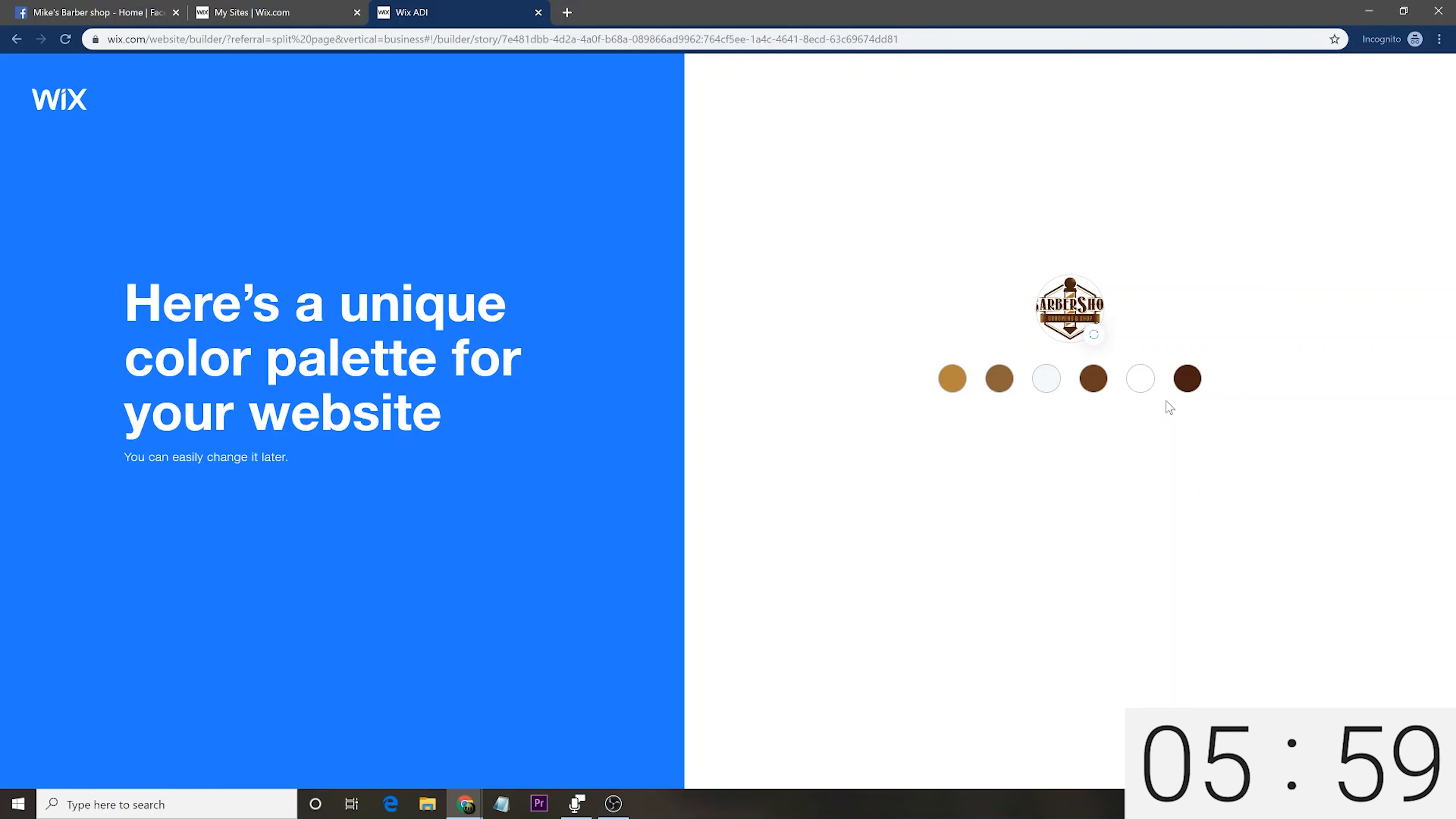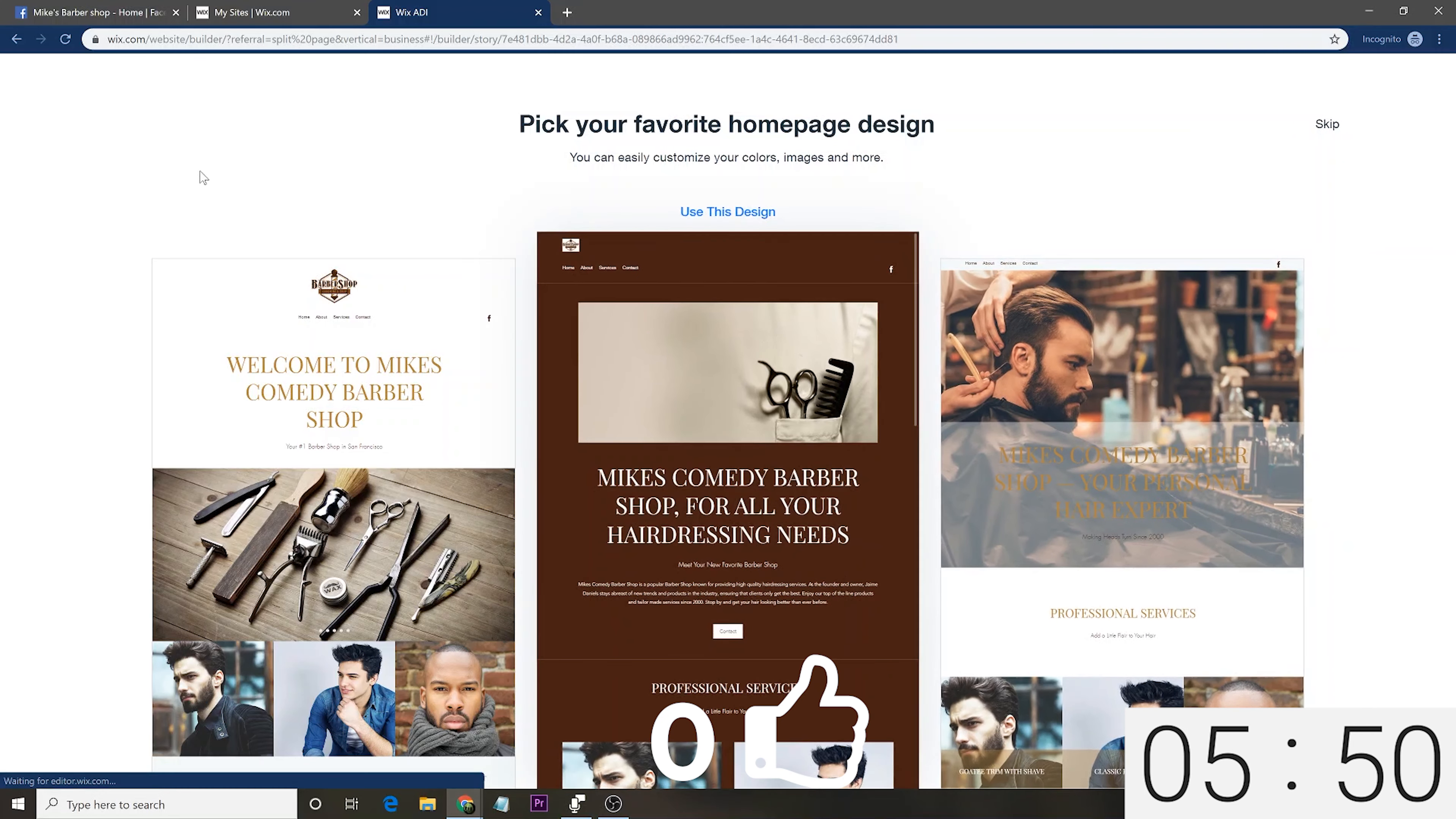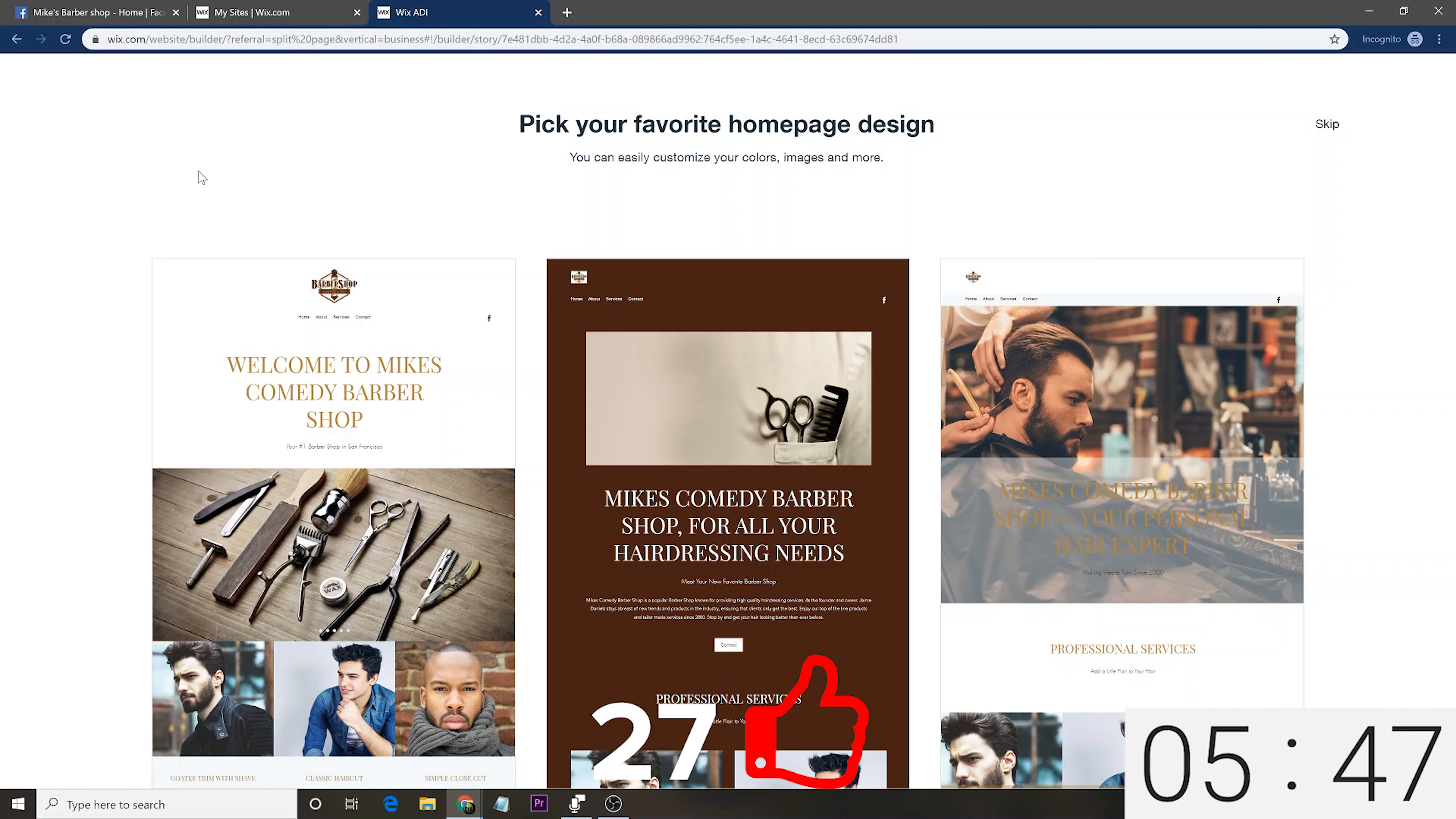Add some social links. So, here, if you have an Instagram, a Twitter, whatever, add those links. I'm adding a Facebook business page. That's all I have for this business right now. But again, add other stuff as you see fit.